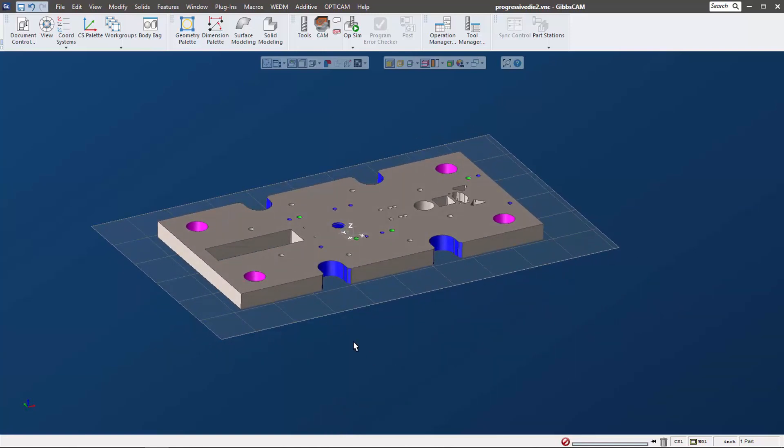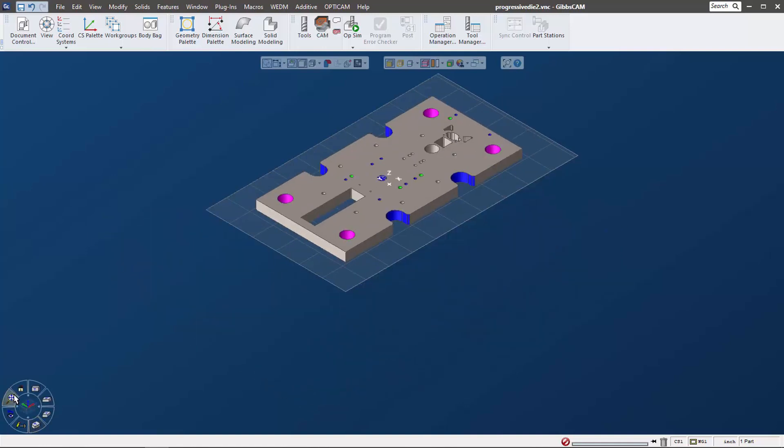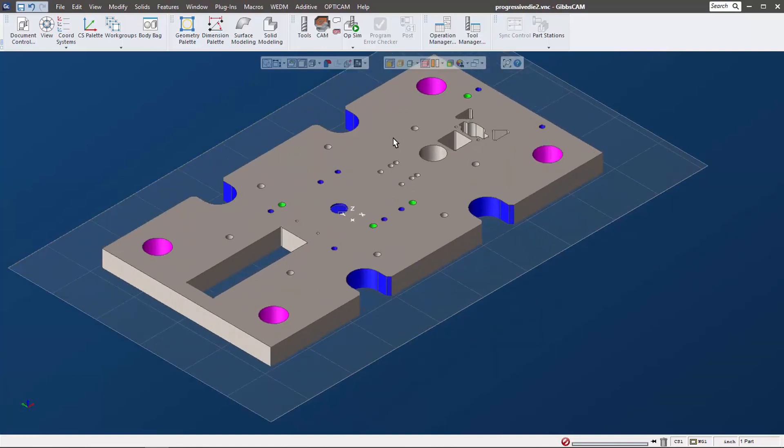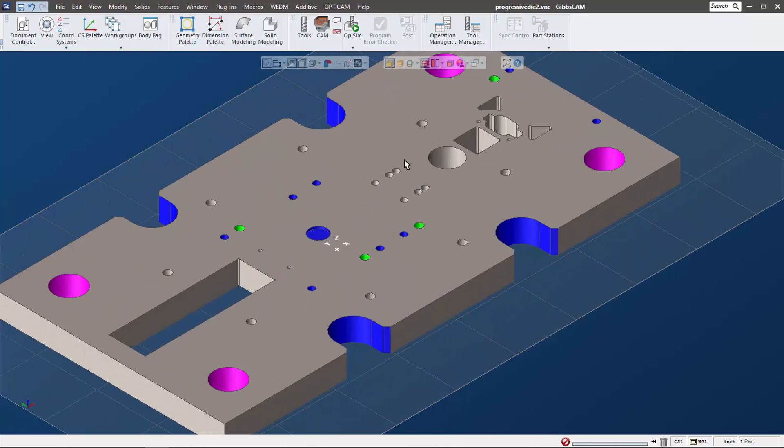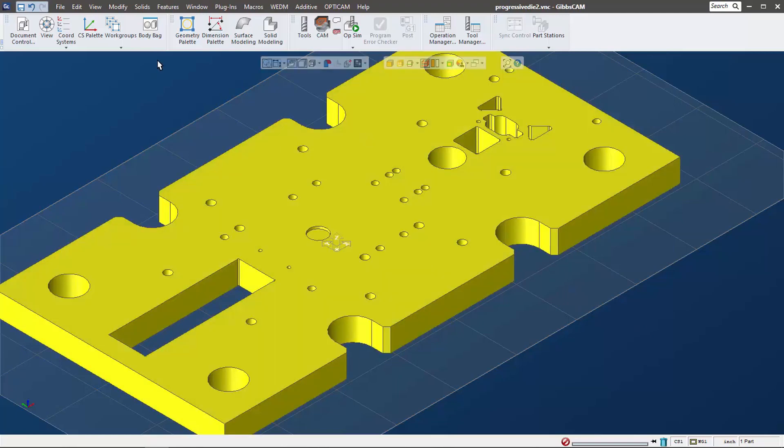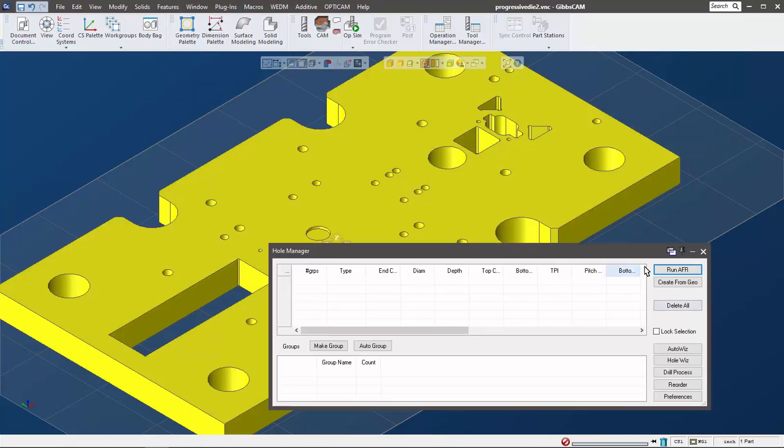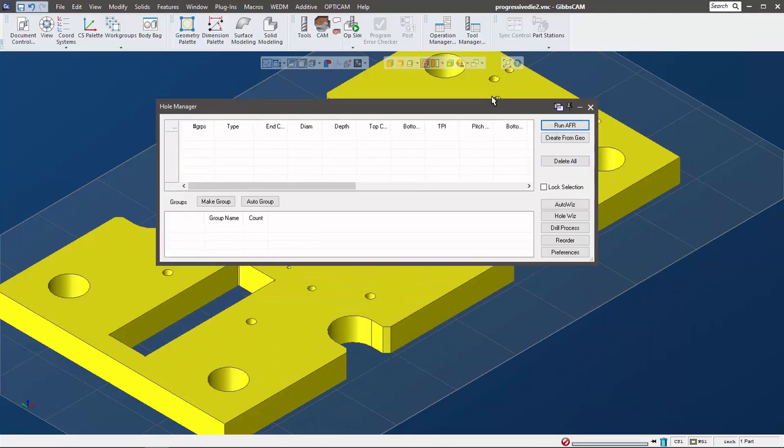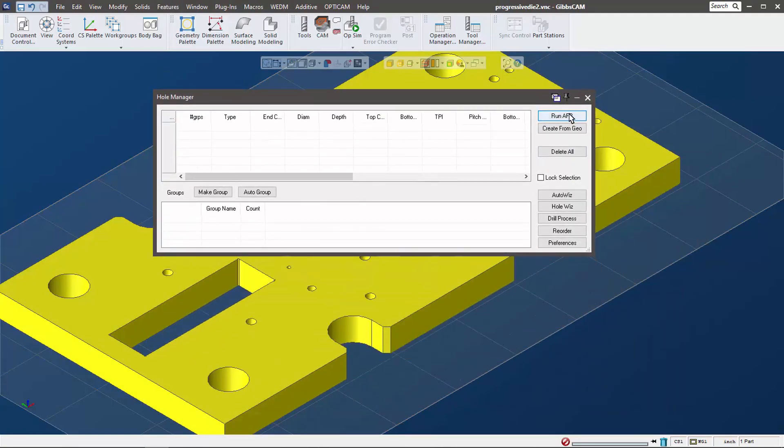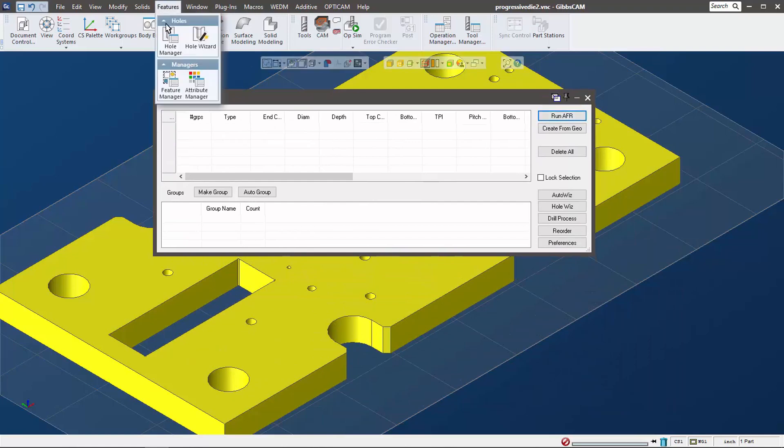Let's move on to geometry selection. I want to select bunches of these holes, especially ones that are the same. The first thing I want to do is I'm going to select this solid and I'm going to run automatic feature recognition - that's AFR right here. That's in features and hole manager.